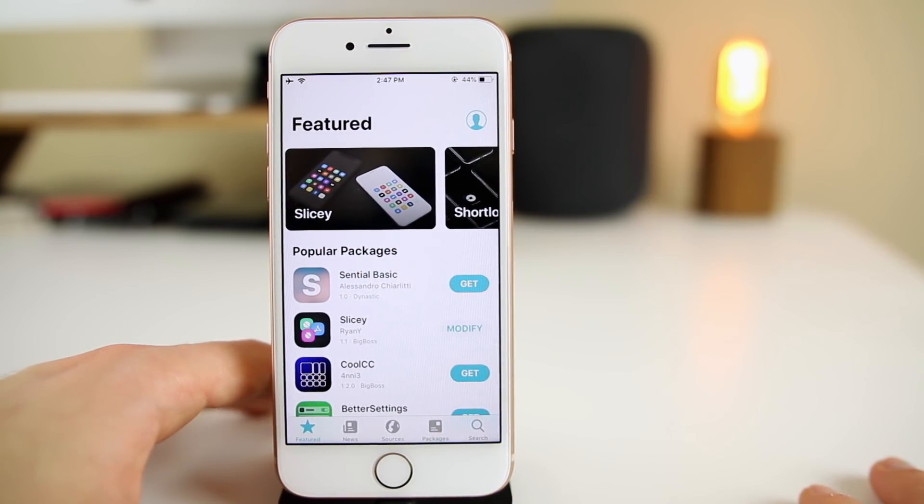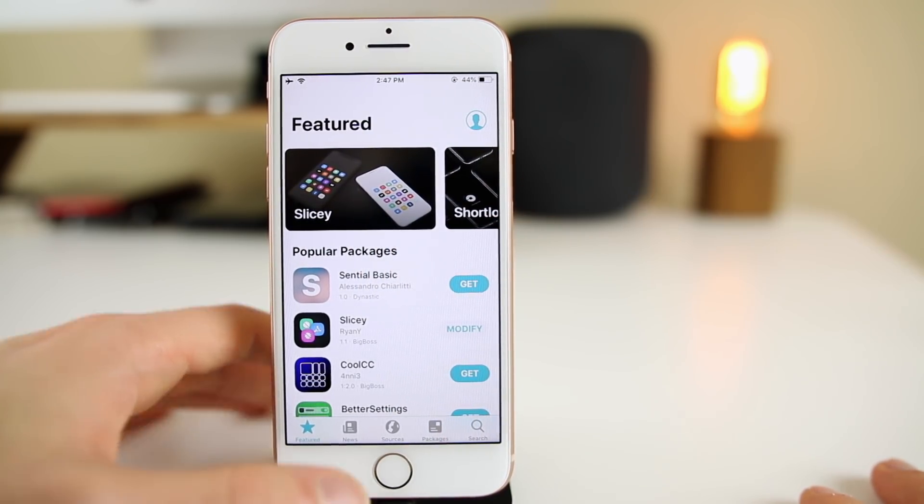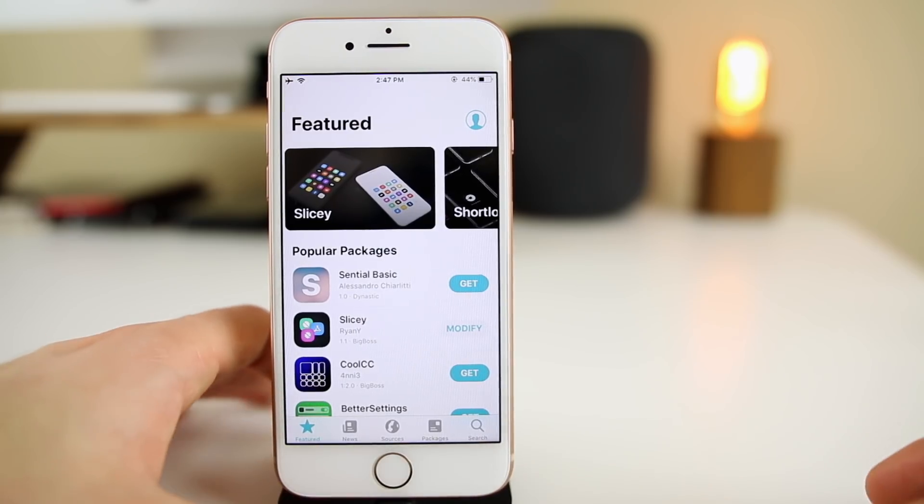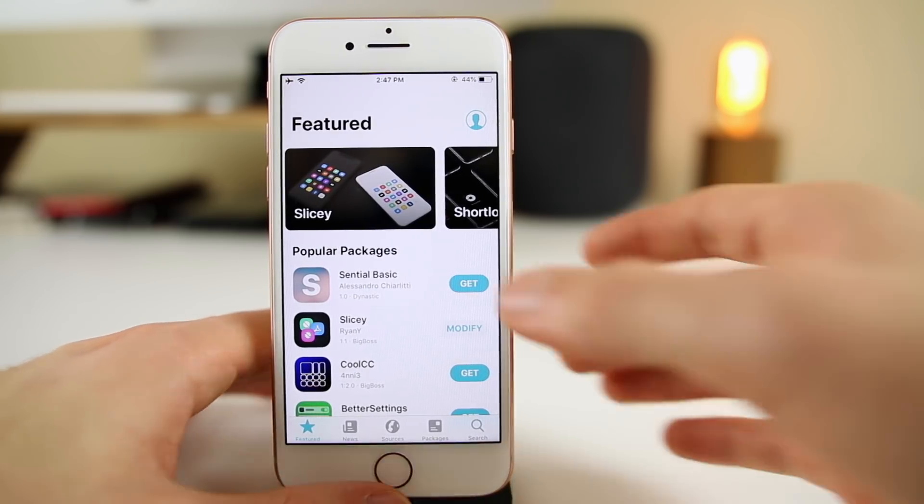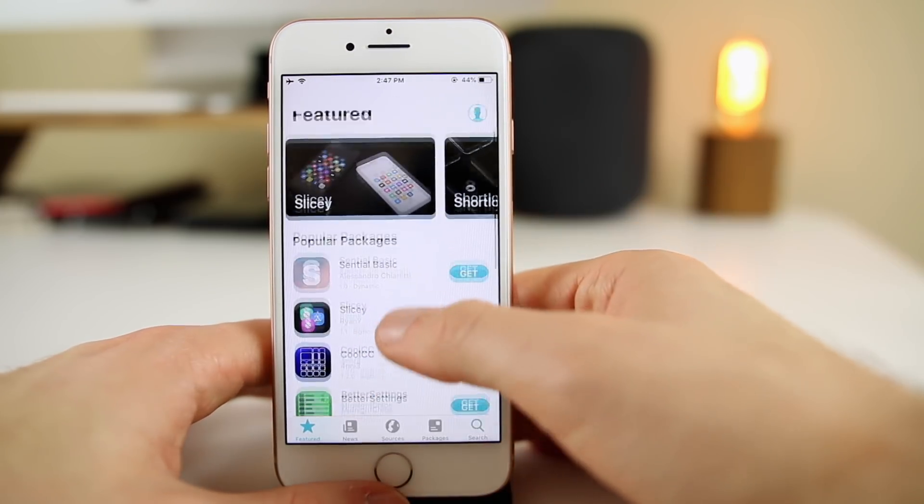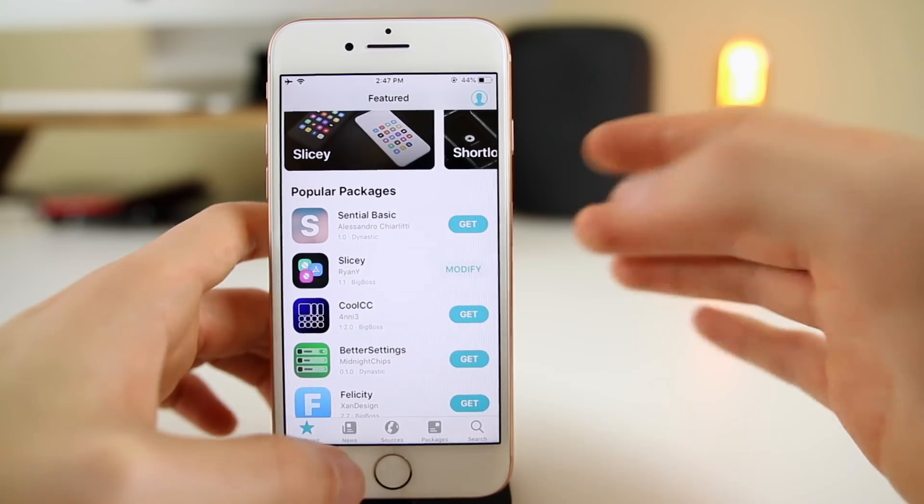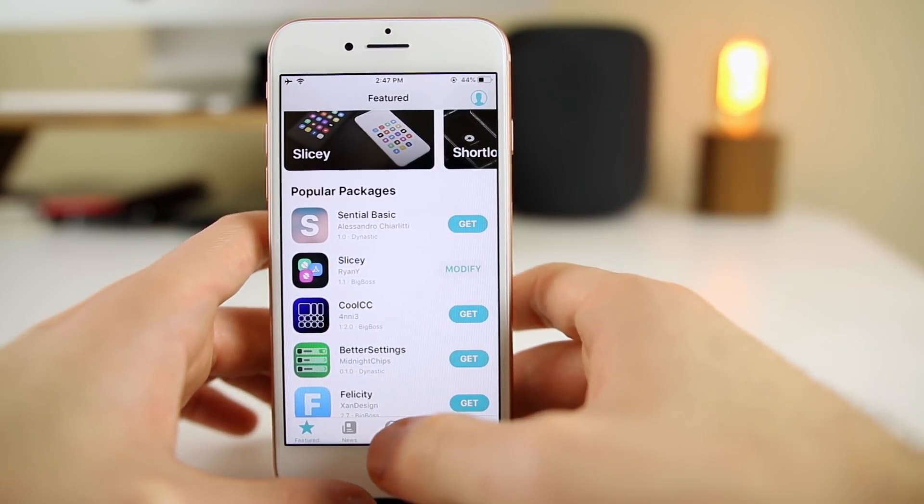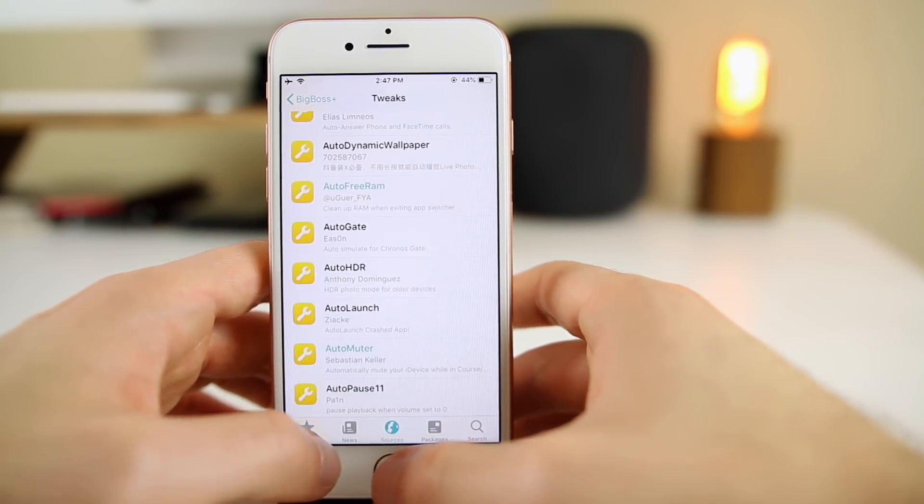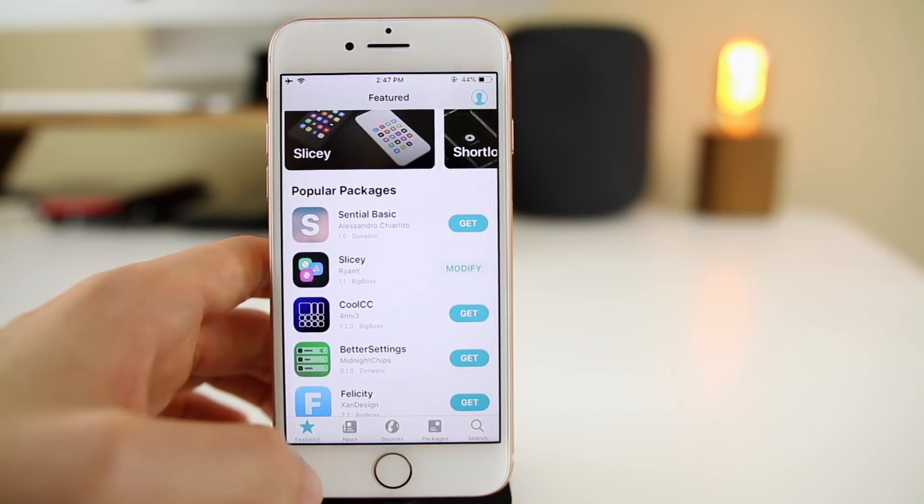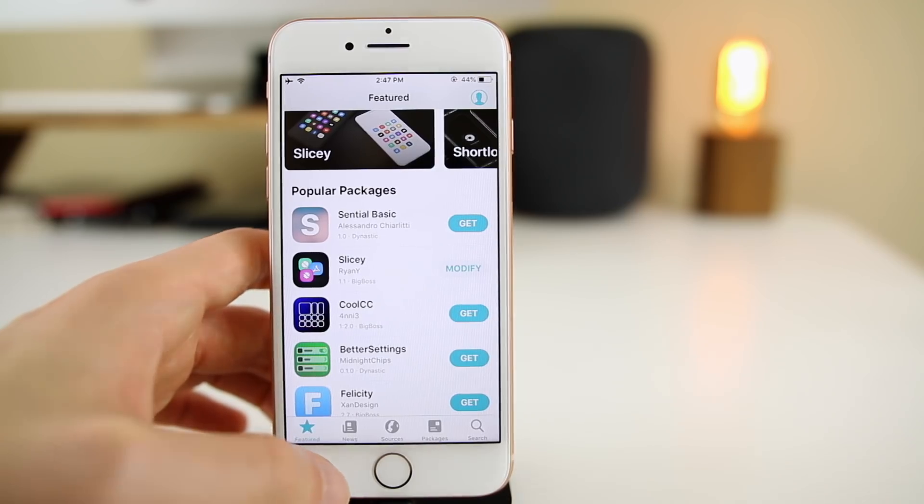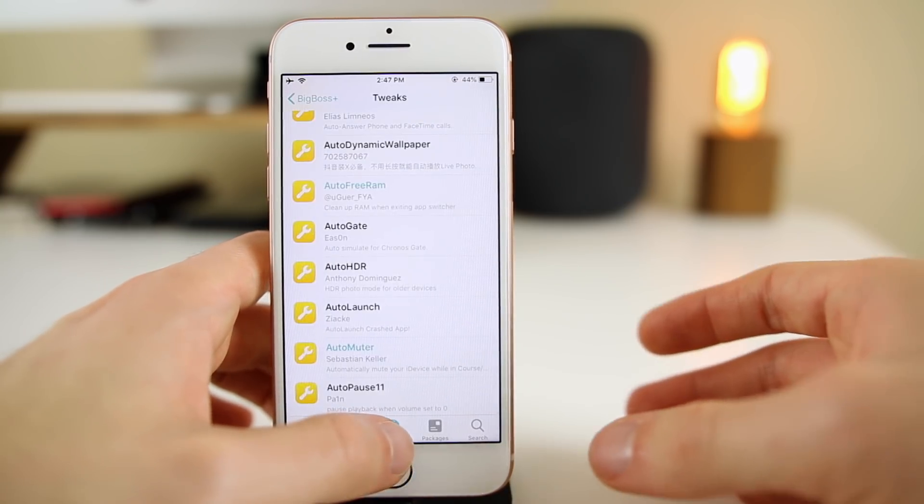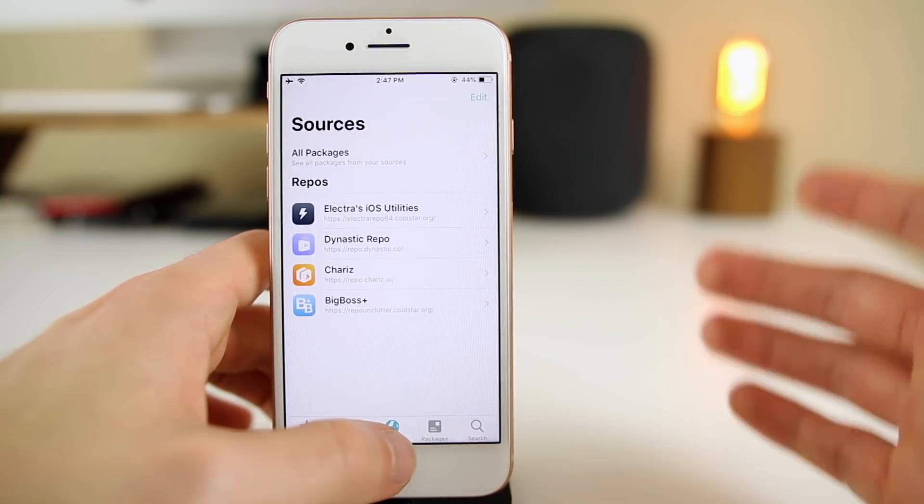You can see the big bold letters up there, you have your profile icon, your packages, these big pictures that basically advertise certain packages. It looks very similar to the stock iOS 12 App Store and that was pretty much the whole point.